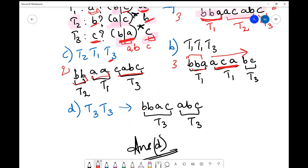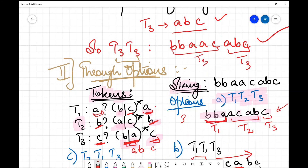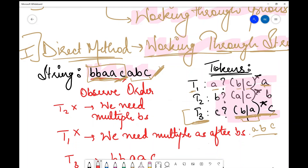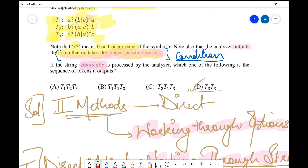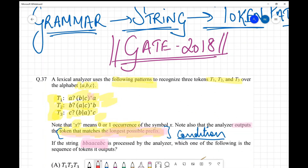The last option is t3 t3, which we already solved in the direct method. The prefix length there is four — the longest of all options. So the clear-cut answer is in front of you. The option giving the longest prefix is t3 t3, matching the longest possible prefix condition. Therefore, the answer for this question is t3 t3.